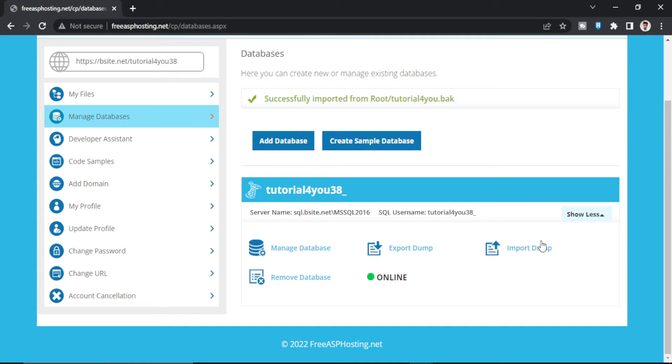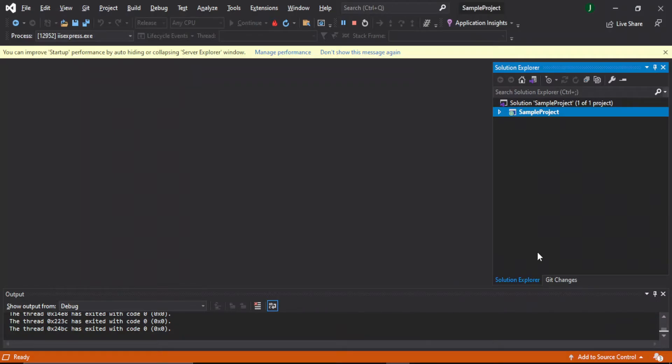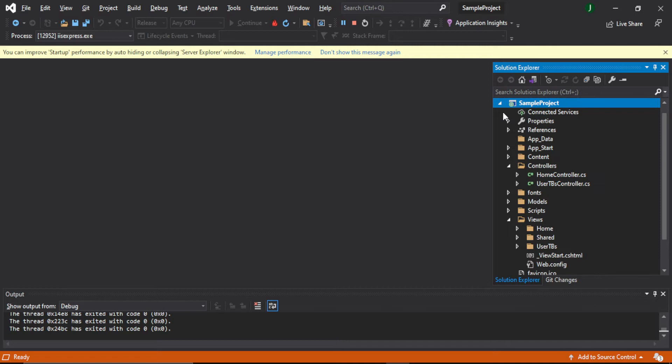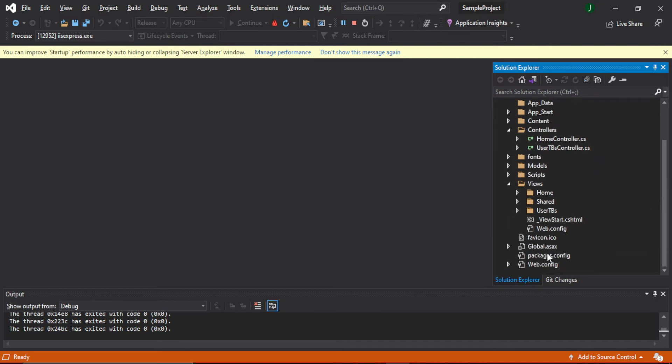So our database is created and our .bak file is imported. Now what we will do is we will connect this database to our local website and run our local website to see if everything is working correctly. So we have to go to web.config.